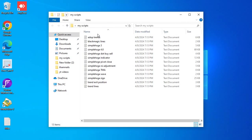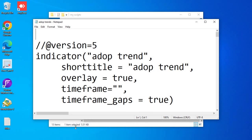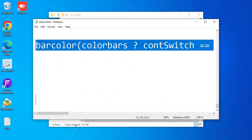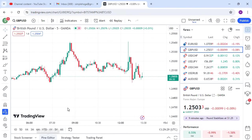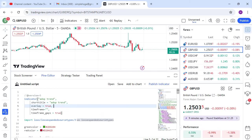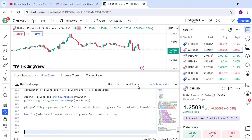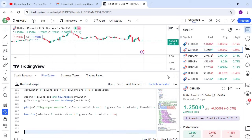Go to my scripts — these are all my scripts and I will show you how you can get them at the end of the video. First, open the file, copy the code with Ctrl+A then Ctrl+C, then go to your Pine editor. Here is the Pine editor option — just click on it.